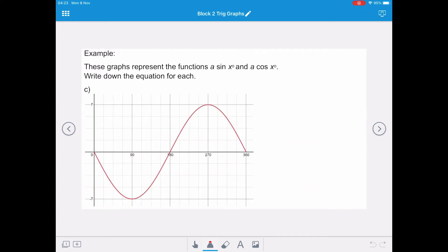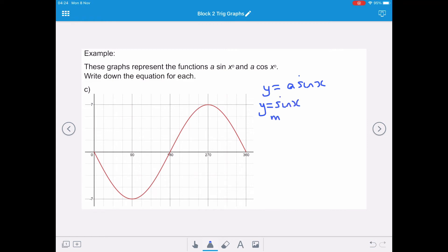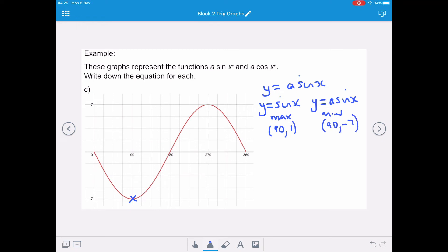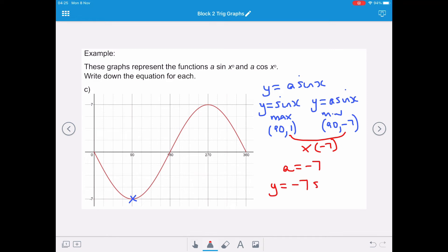In example C, we write down the equation in the form a sine x or a cos x. Because it starts at (0, 0), it's still based on y equals a sine x. However, the sine x curve has been inverted, which means the a value is going to be negative. The maximum should be at (90, 1), but instead on this curve we have a minimum value at (90, -7). The multiplier for our y coordinate is negative 7, so a equals negative 7. We can rewrite our equation as y equals negative 7 sine x.